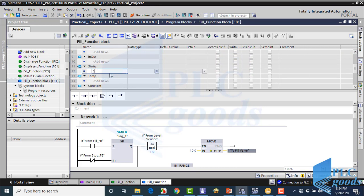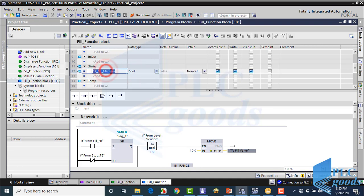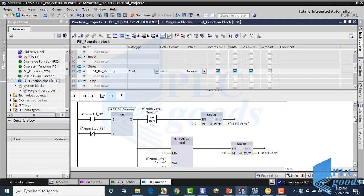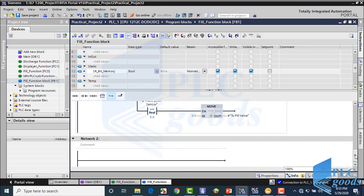Now I can define a bit memory here and use it for the SR instruction. If you test this program you will see it won't work correctly — here is another problem. If the fill valve gets a value of 8 from this line and I press the stop push button, the fill valve holds its last value and stays on. To solve this problem, I use the stop push button to move 0 to the fill valve.